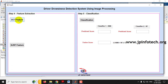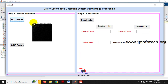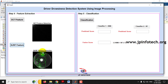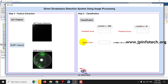Click Continue. The fourth step is feature extraction. Click 'DCT Feature' and you can see the DCT feature extraction result. Then click 'SURF Feature' and you can see the SURF feature detection. The final step is classification — there will be two classifiers: KNN and Random Forest, along with the fusion score. Click 'Classification.'